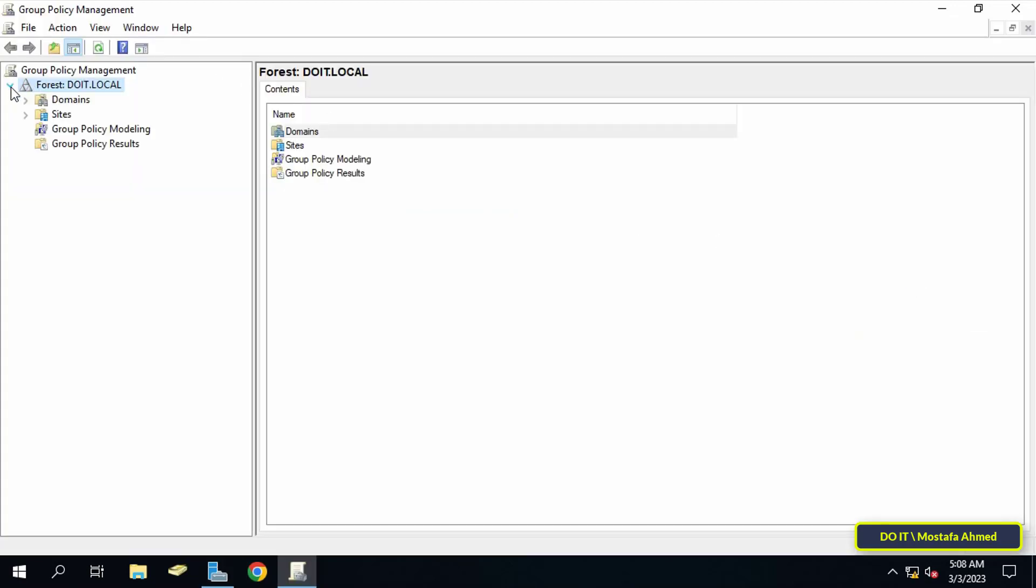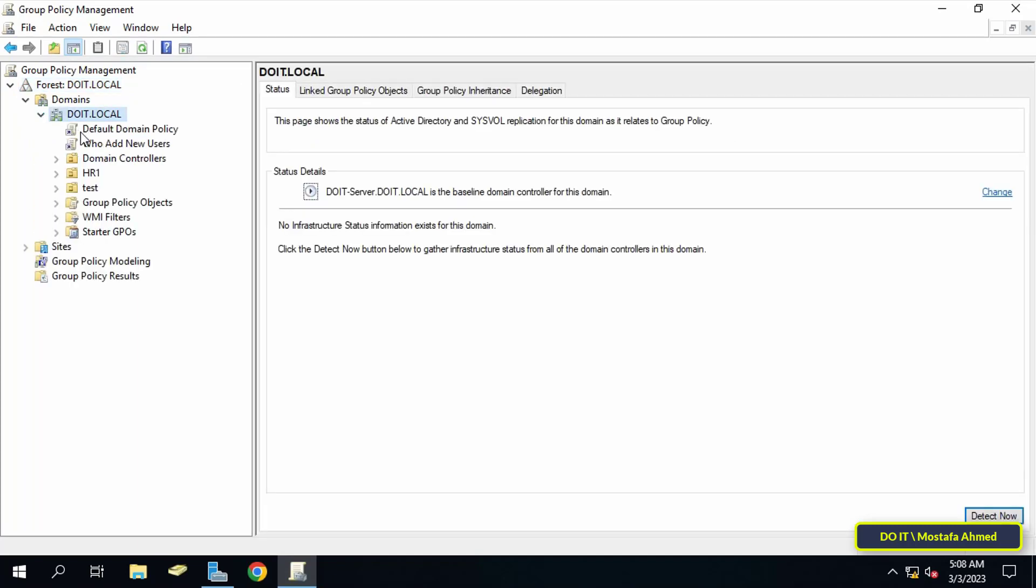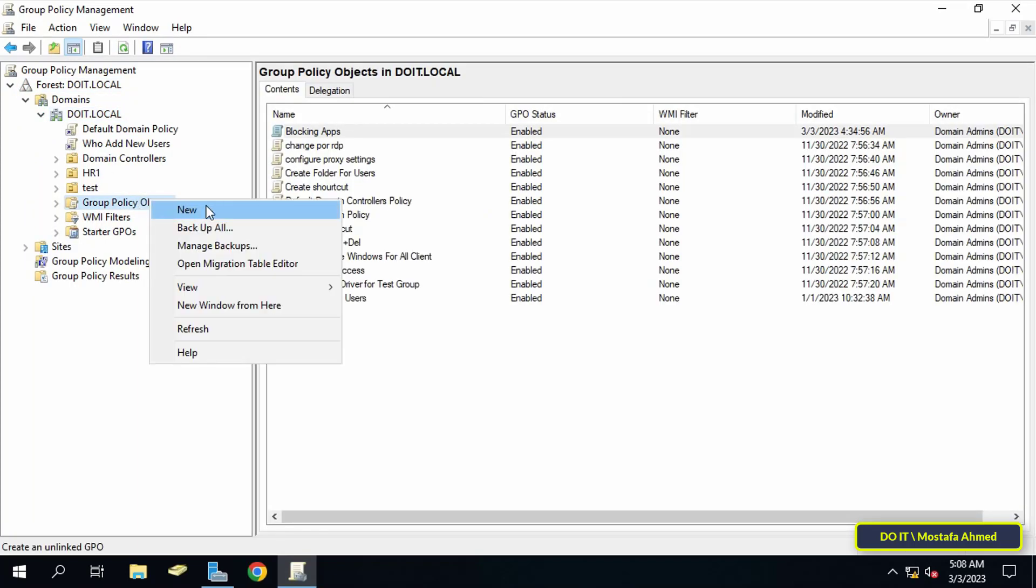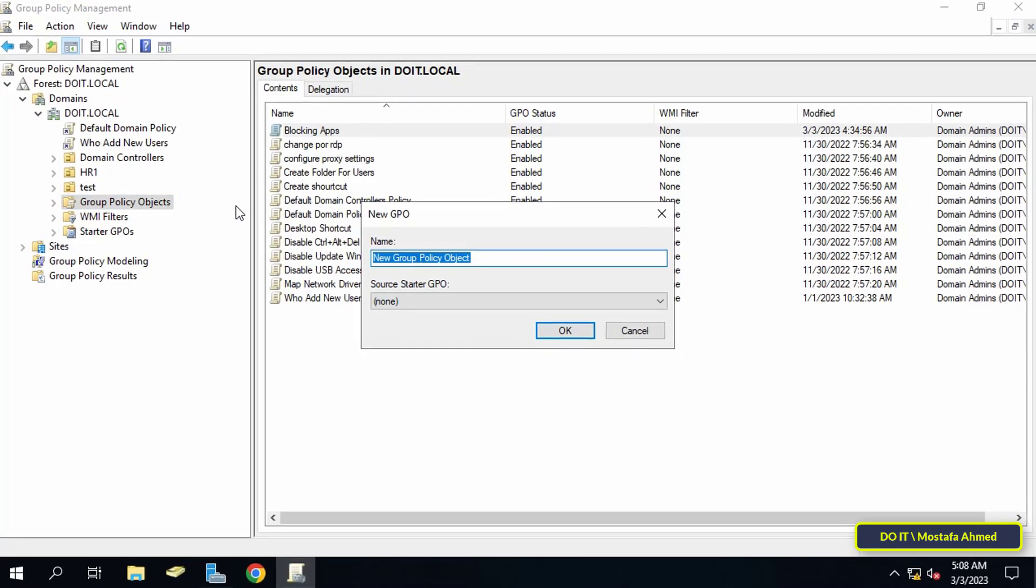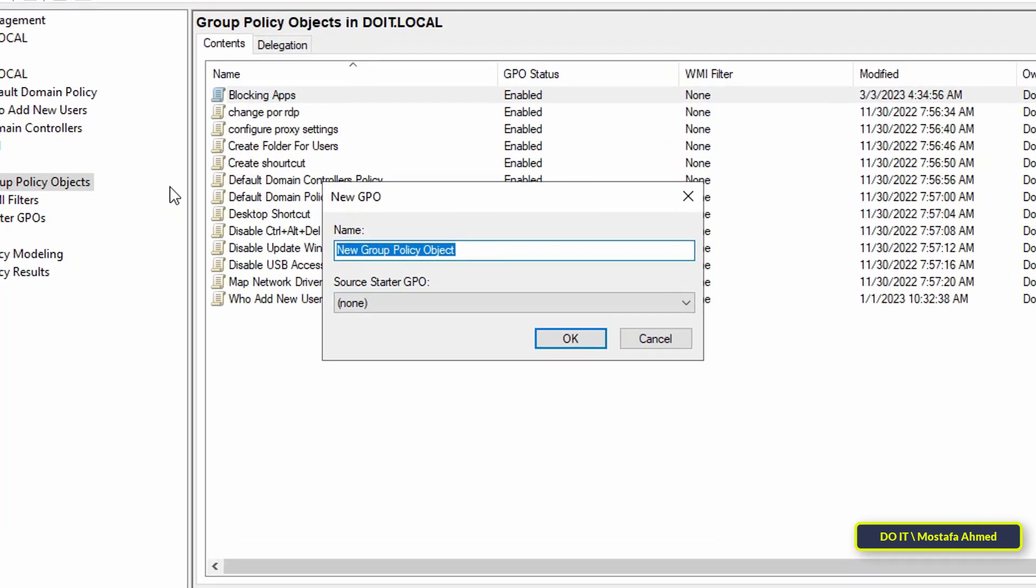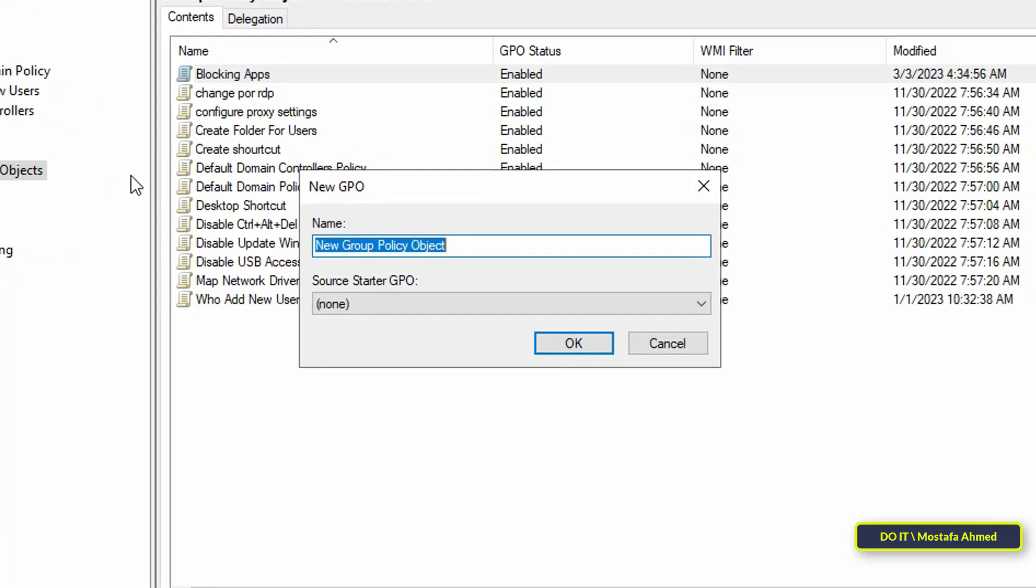After opening Group Policy Management, select your domain, then right-click on the Group Policy Objects and from the menu click New. This is to create the new policy.